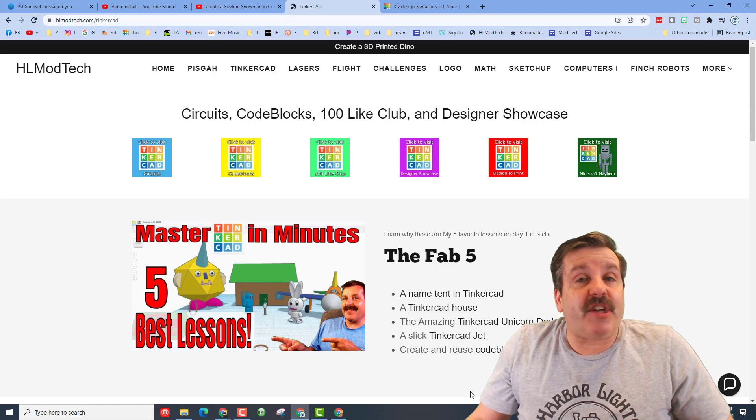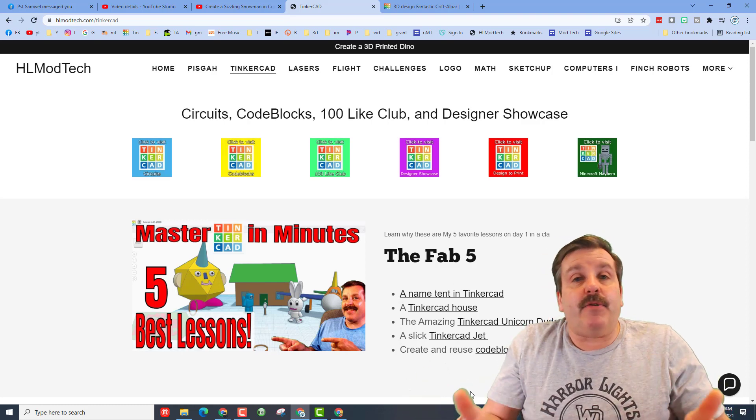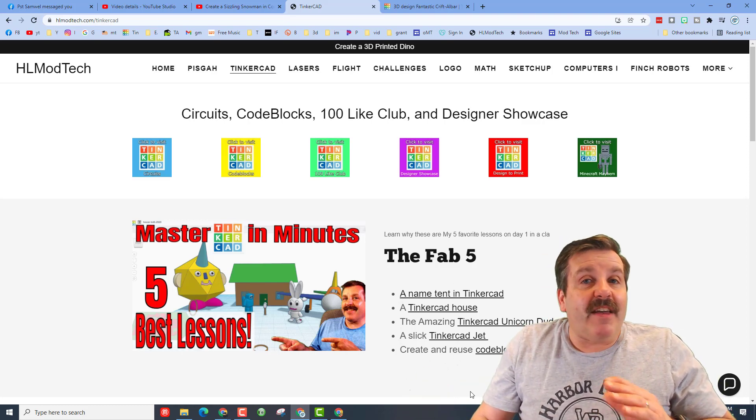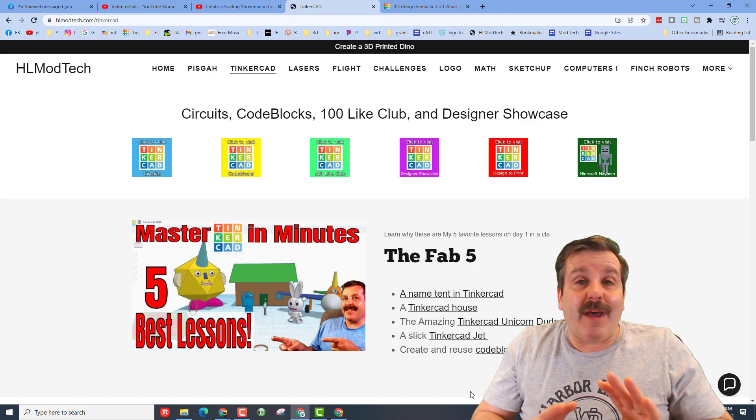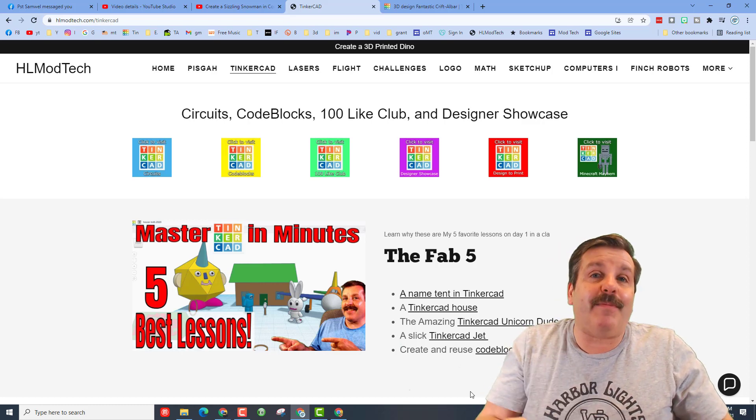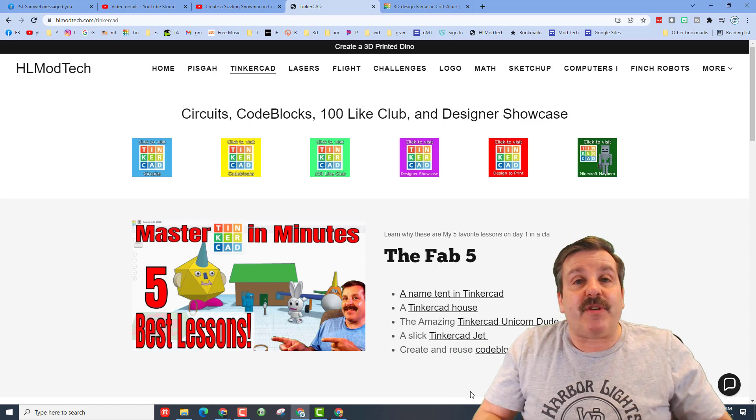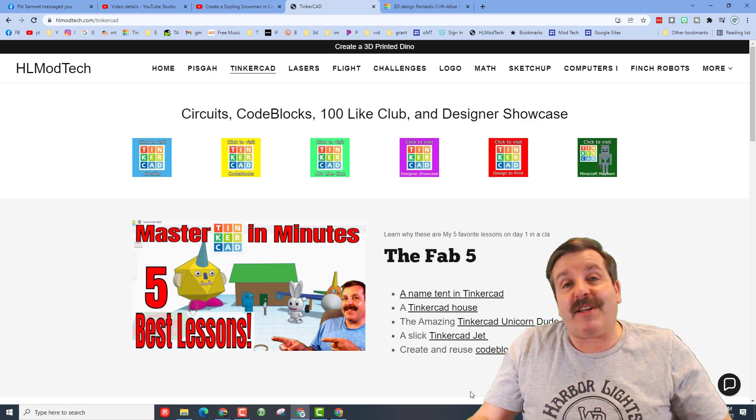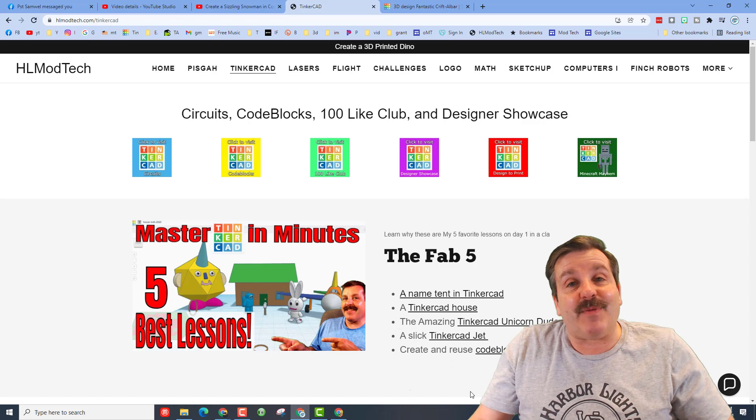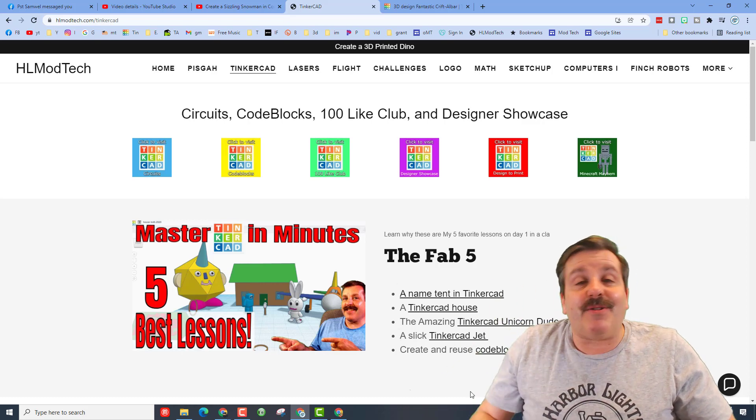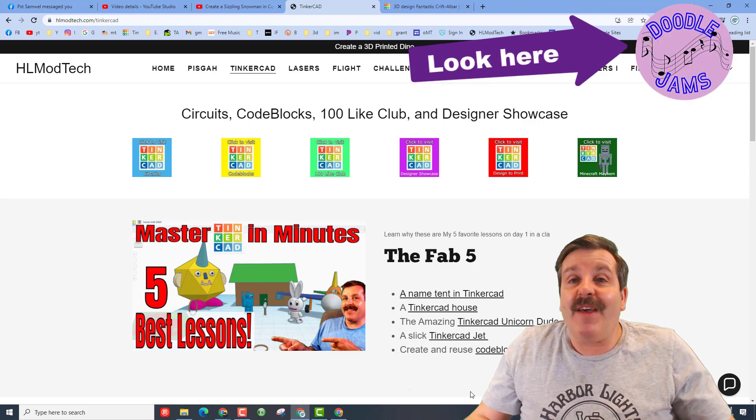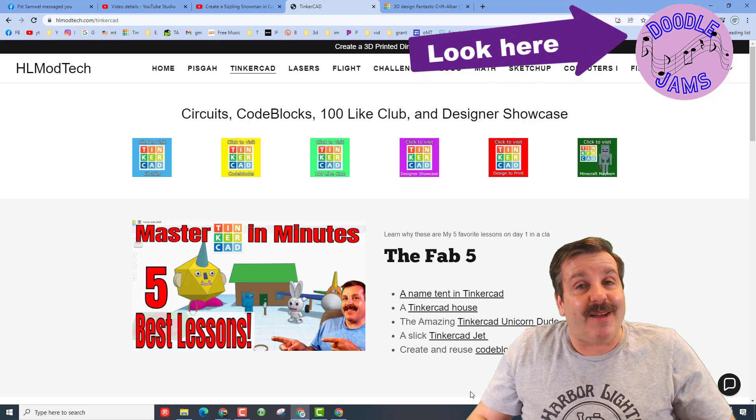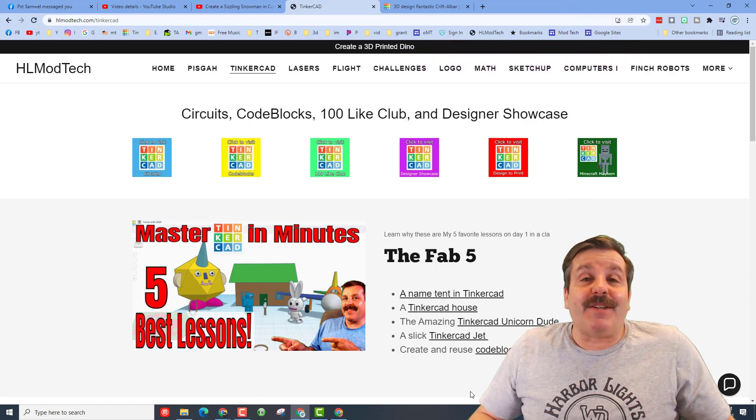Friends I'd like to leave you with a challenge here. I create a new doodle jam every Thursday. If you would create an awesome snowman with all kinds of decorations and send me a share link, I will take a screenshot of your image and I will actually put your Tinkercad project in next week's doodle jam. If you haven't seen doodle jams check the cards up above and you can see what all the cool jams are about.